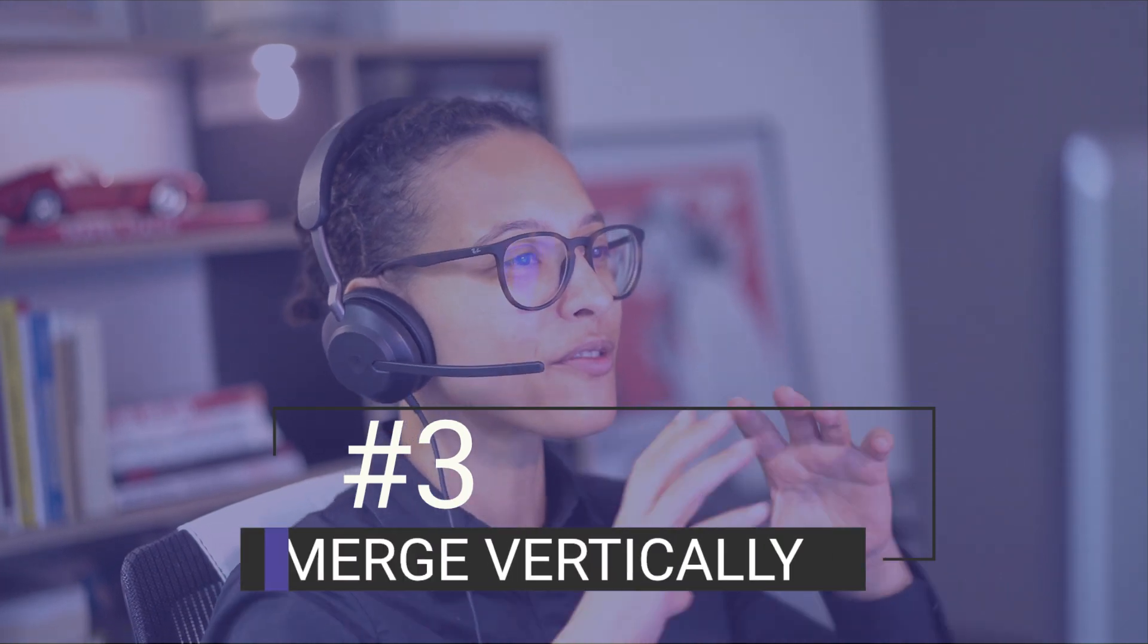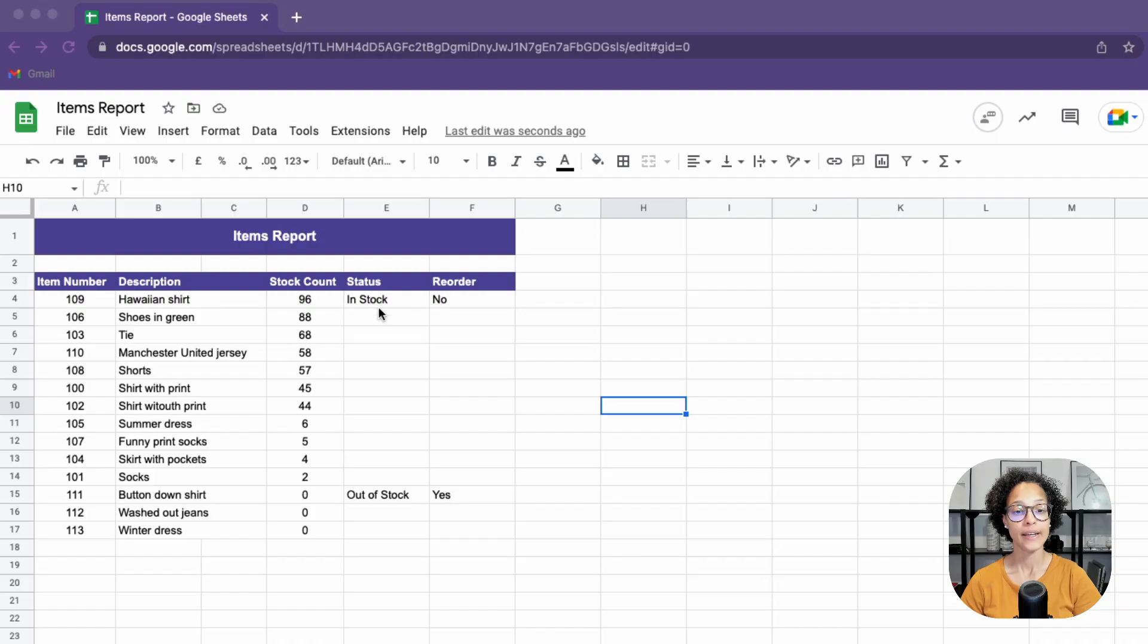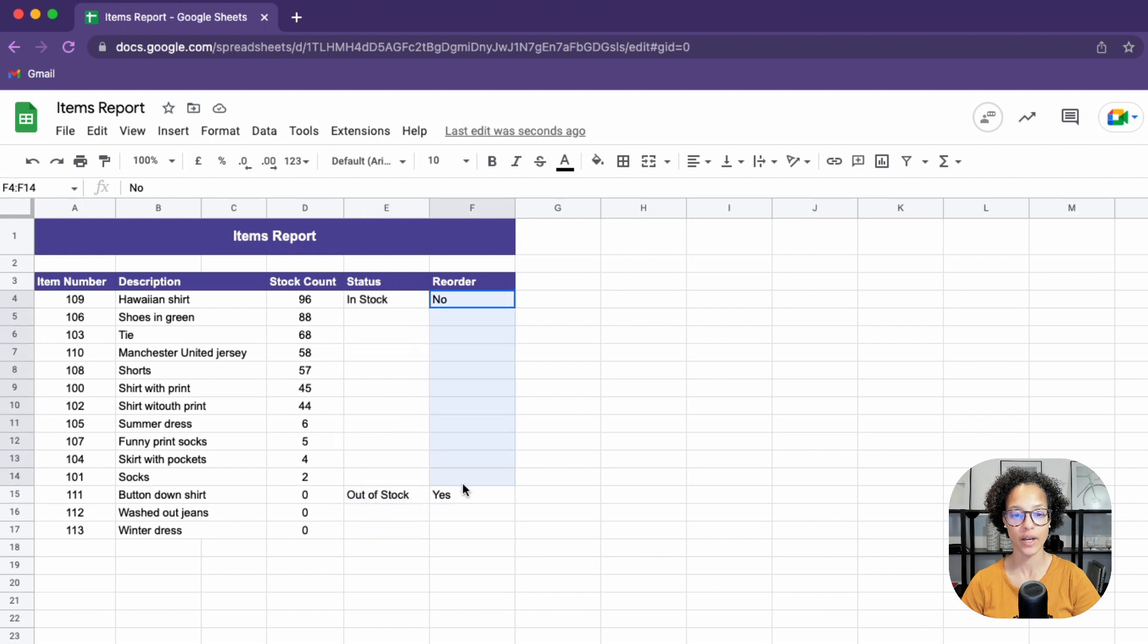Number three, merge vertically. Here, we want to merge this until here and the same goes for F.